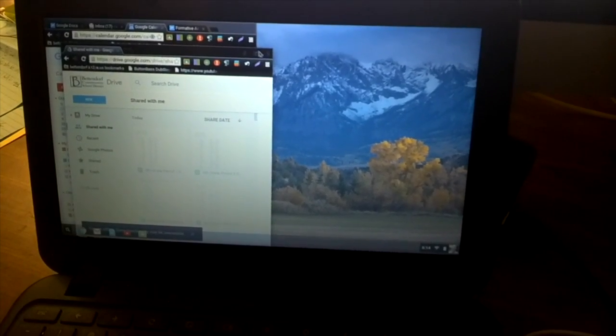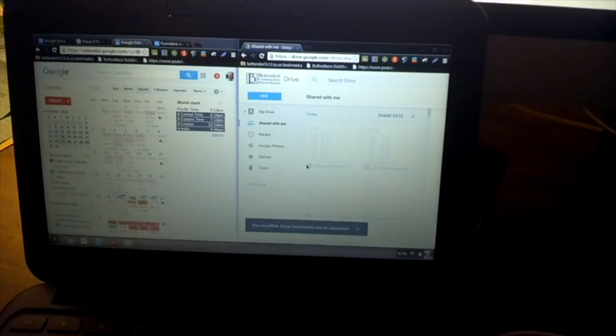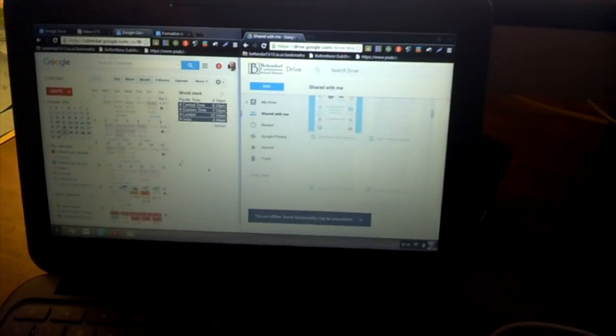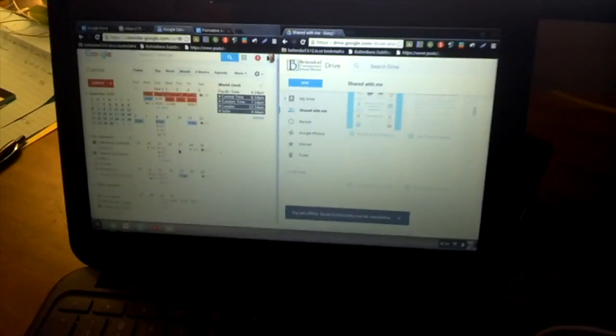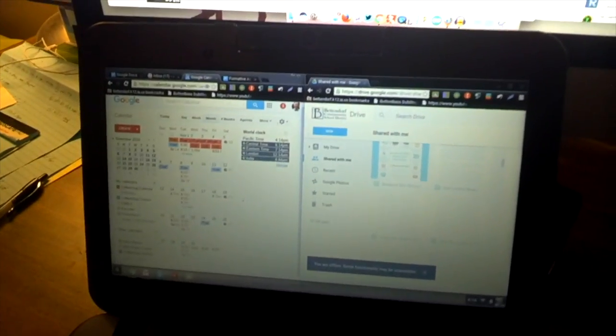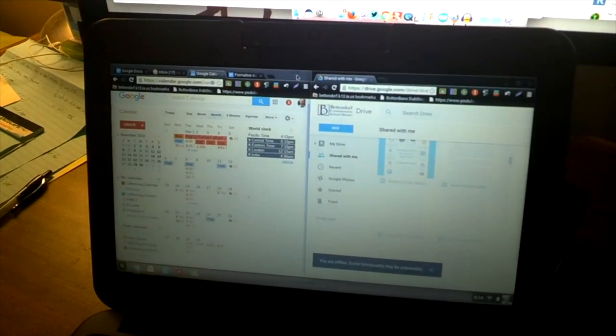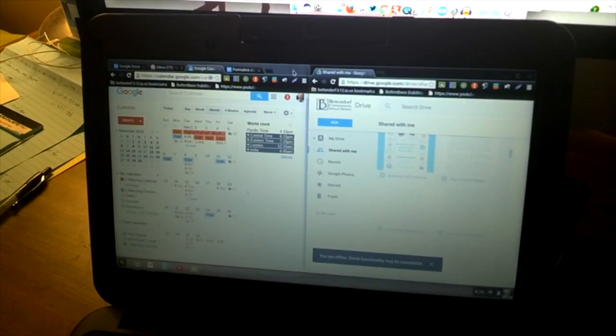I can do this one, slide it over. Boom. Now I've got my work. I've got my split screen. So it's much like the Mac, just as opposed to the green button, you're using the square.